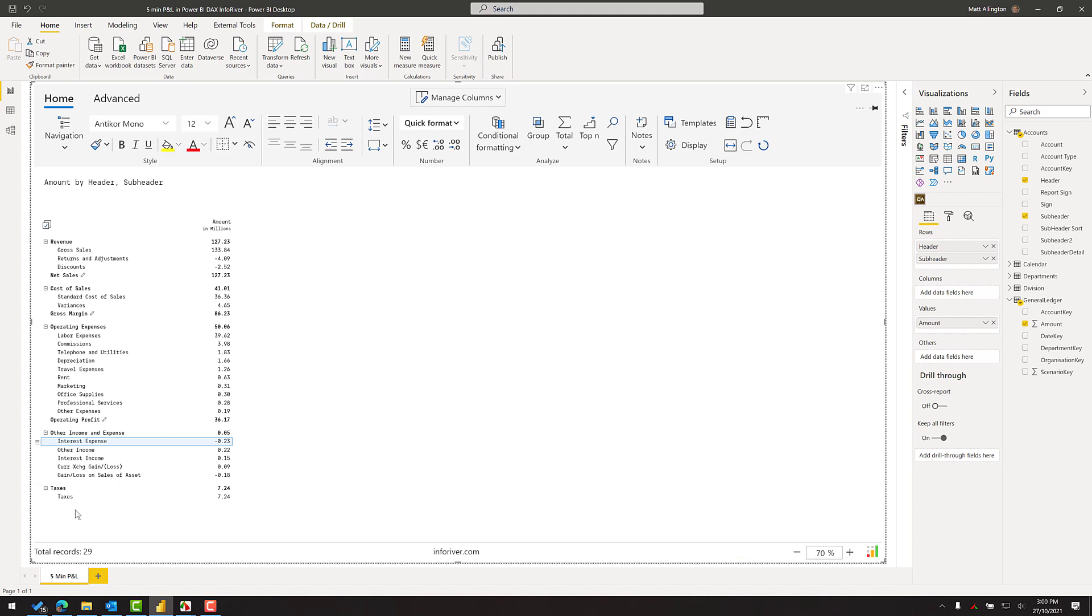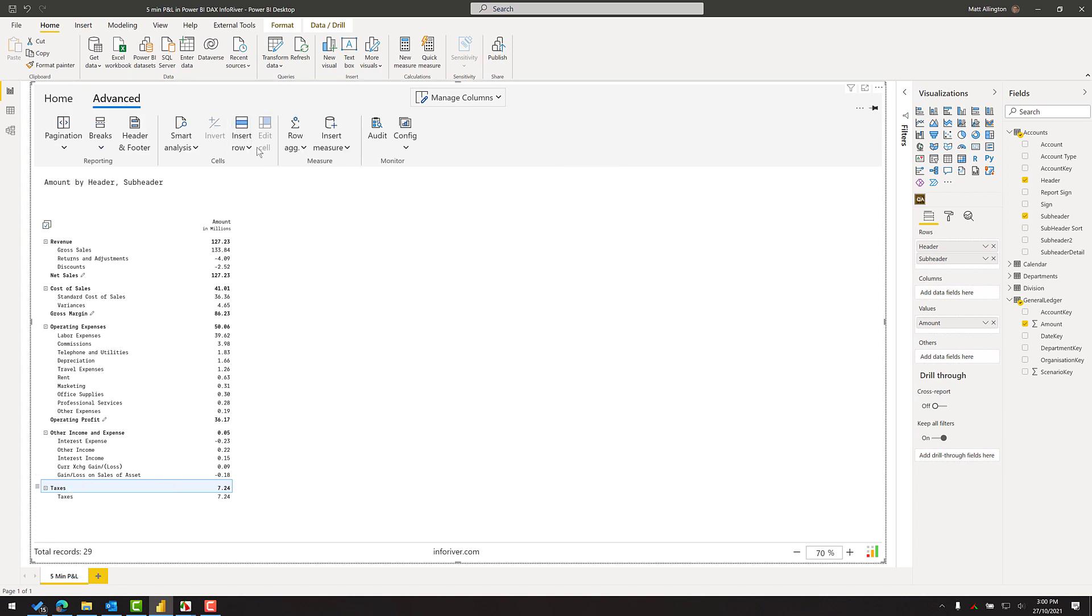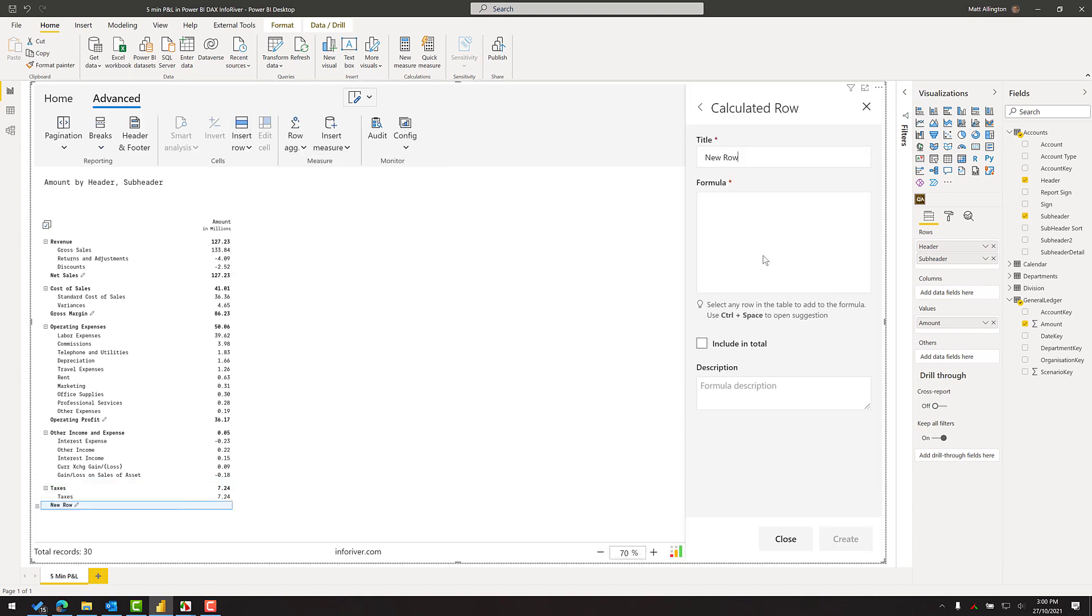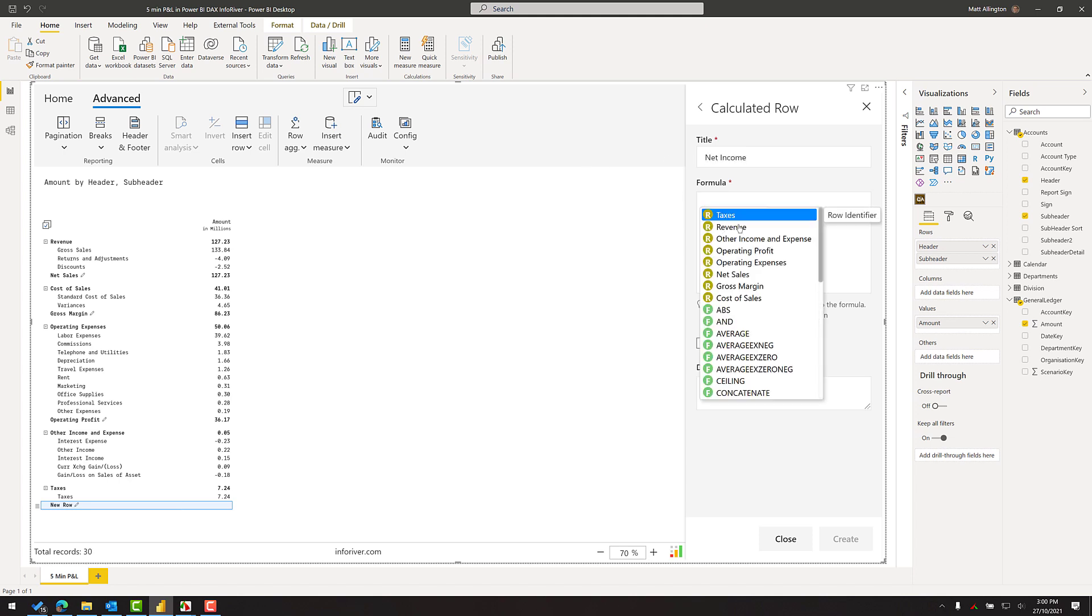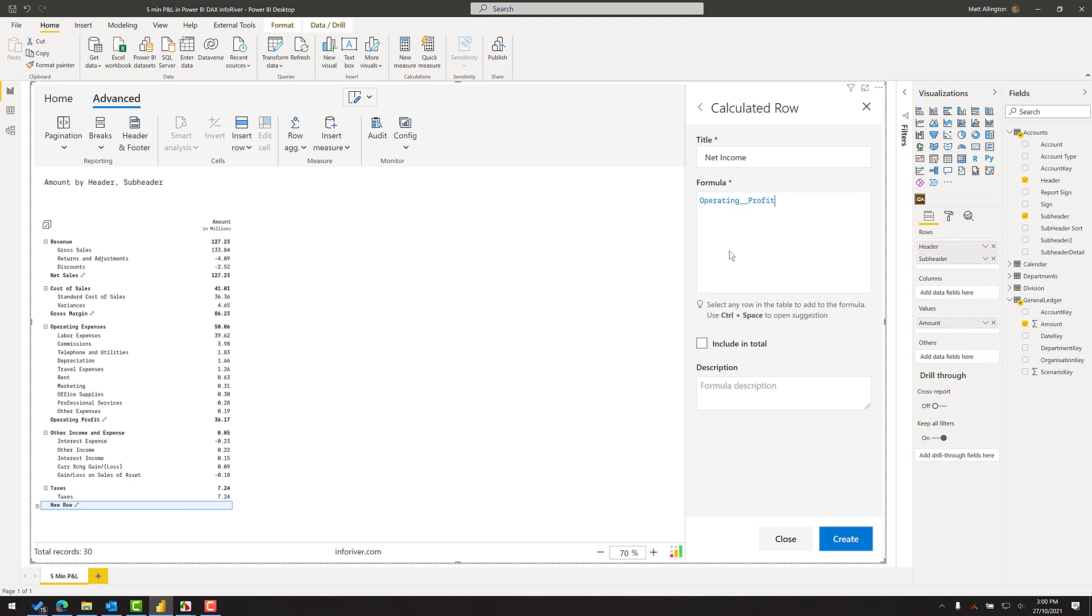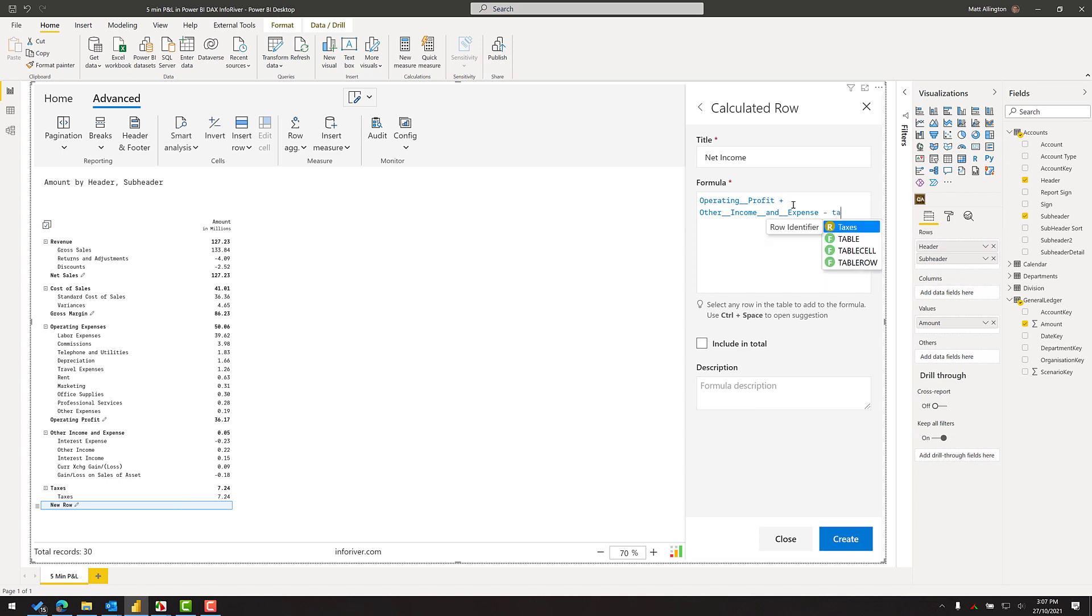And then I can go ahead and add the final line within the P&L which is my net income. So I just come here and go to the advanced, insert row, calculated row and write my formula which will be the operating profit. I have to add the other income and subtract the tax. And when I do that I come up with the same number as before.